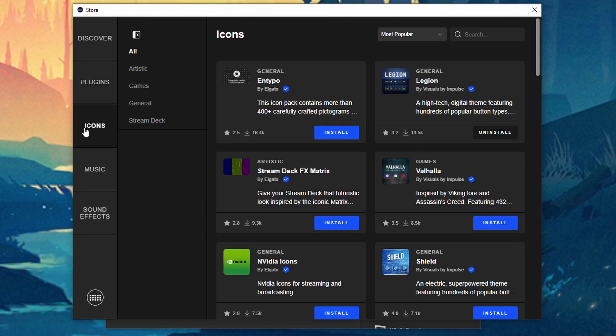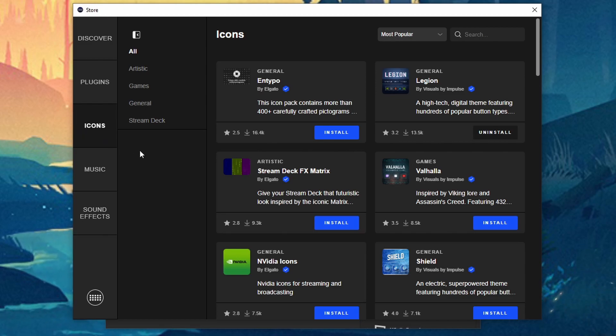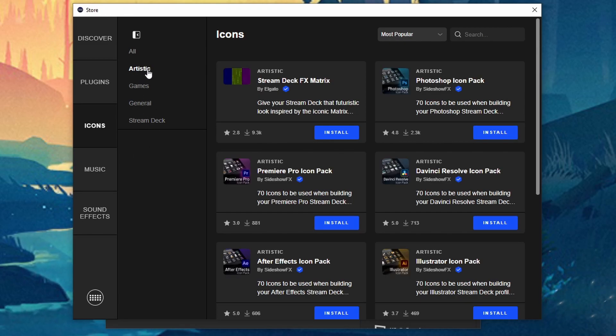For icons, icons I think is going to be another really cool thing for a lot of people especially if you want to have your Stream Deck to be nice and flashy. So there's different categories. You have artistic.